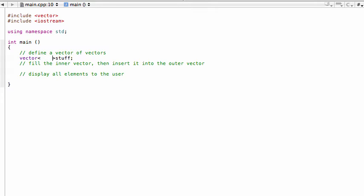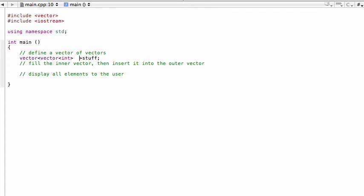We don't want to make a vector of integers — we want to make a vector of vectors. So instead of writing int here we're going to write vector. Since we'll eventually store numbers, those can be integers. Now, if you have an older compiler, removing the final space between the closing angle brackets will cause it to see them as the insertion operator, so leave a space there. Newer compilers don't have this problem, but watch out.